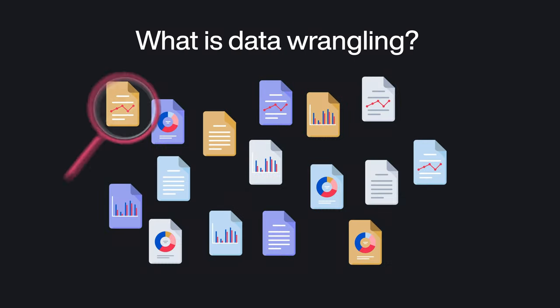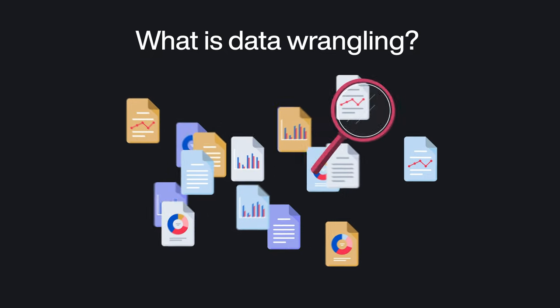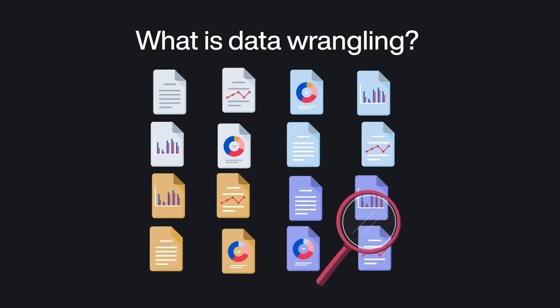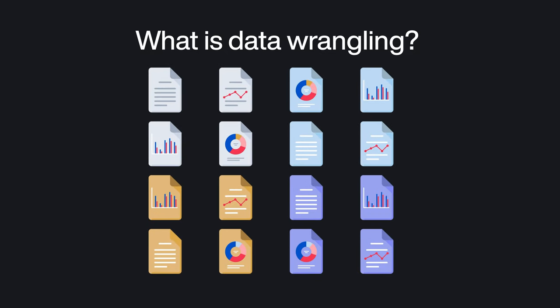Data wrangling is a group of processes that turns raw data into organized and usable data. There are typically six steps involved in data wrangling.